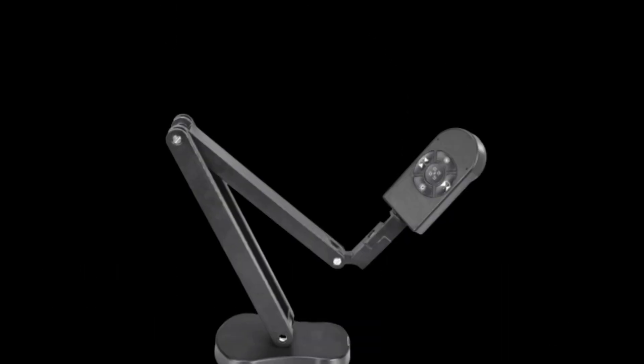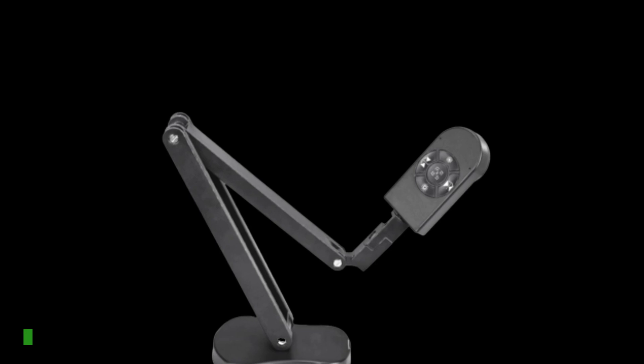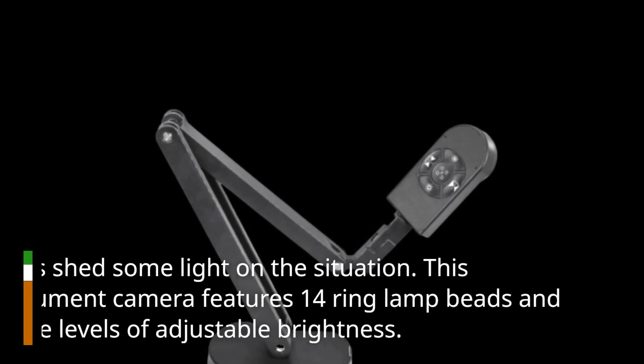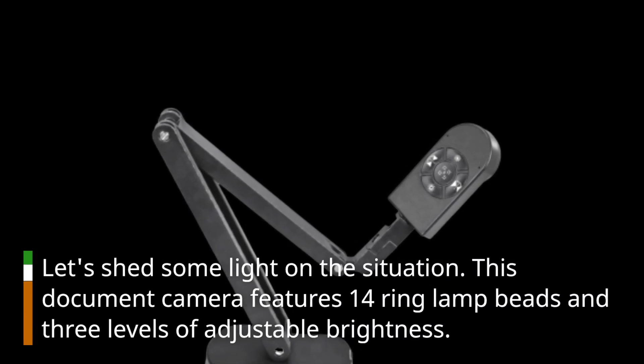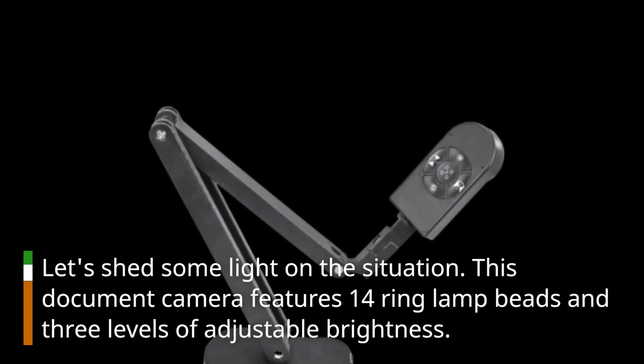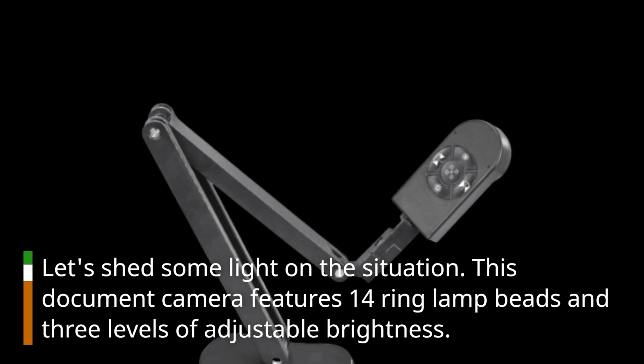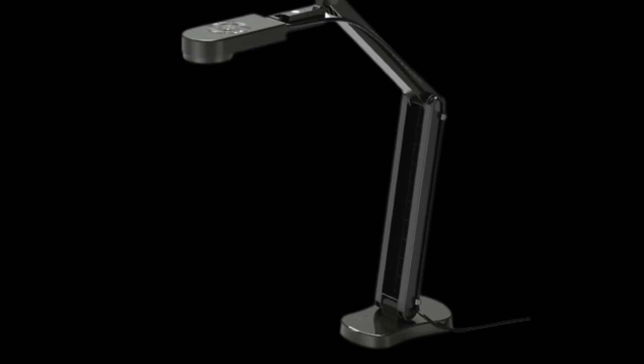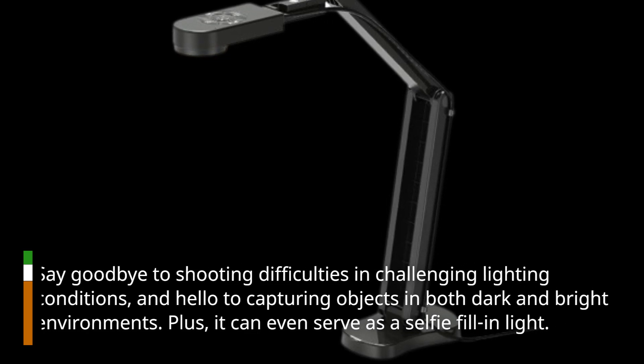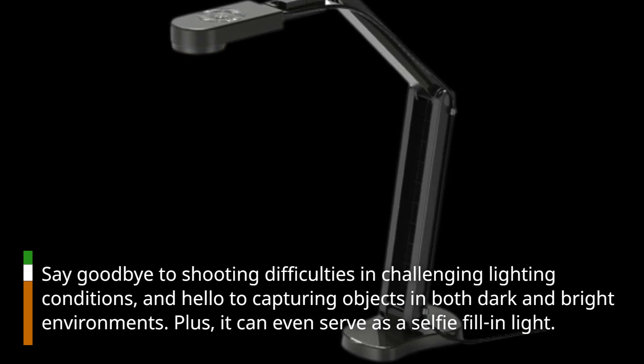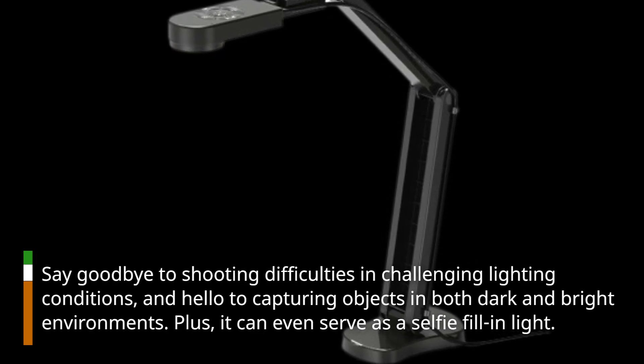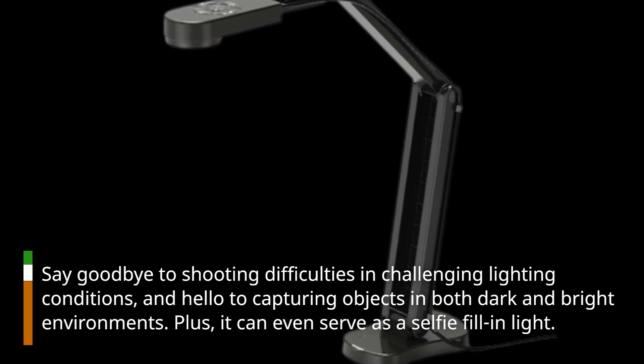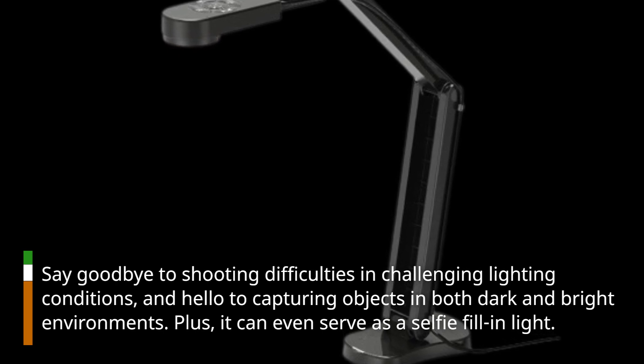Let's shed some light on the situation. This document camera features 14 ring lamp beads and three levels of adjustable brightness. Say goodbye to shooting difficulties in challenging lighting conditions, and hello to capturing objects in both dark and bright environments. Plus, it can even serve as a selfie fill-in light.